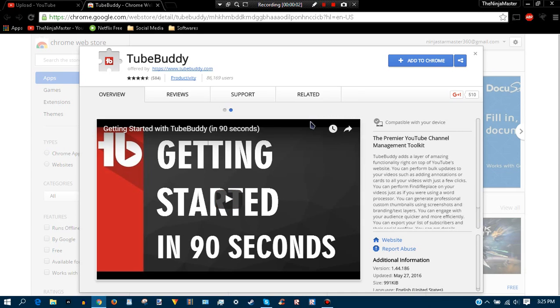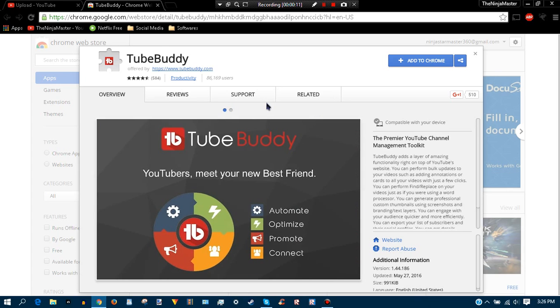Hey there, I'm your master, welcome back to another video. Today I'm showing you how to get TubeBuddy. If this does help you, don't forget to like that like button and subscribe to my channel.